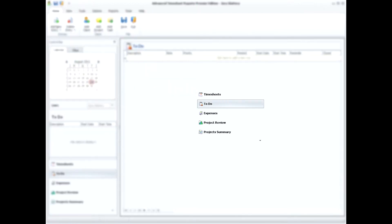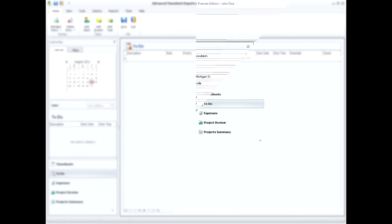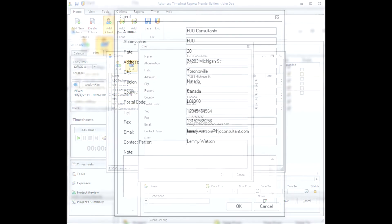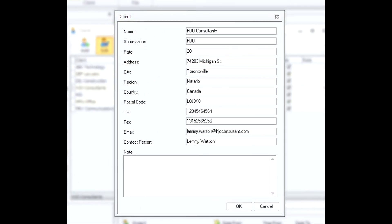User-friendly graphical interface allows instant switching between timesheets, to-dos, and expenses. Our software is designed with special emphasis on managing clients, projects, and tasks.